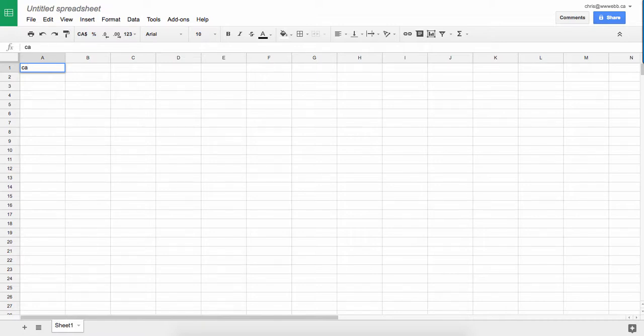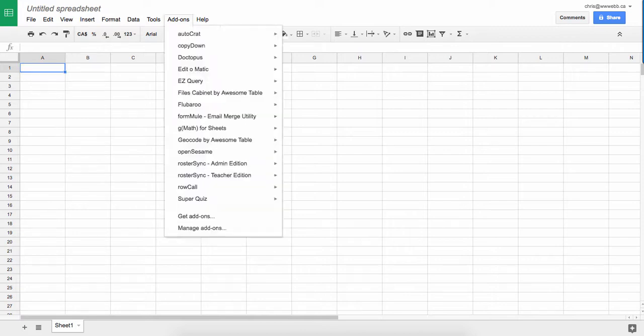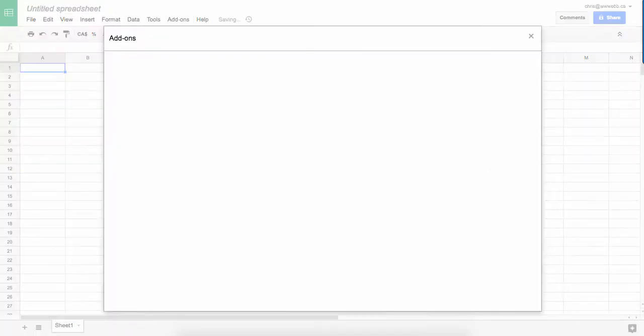Okay, I'm going to show you how to create a Google Classroom class using Roster Sync. First of all, I need to get the Roster Sync add-on for Google Sheets, so we go to add-ons and get add-ons.